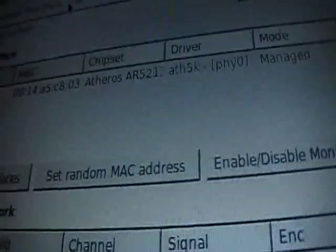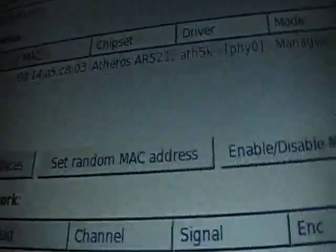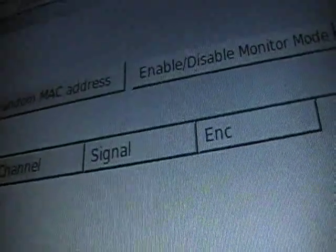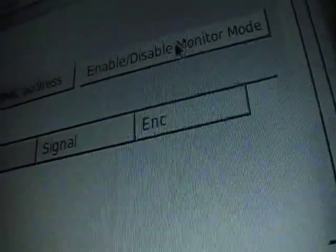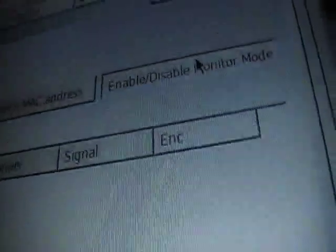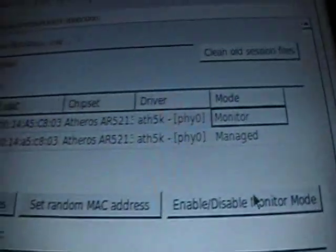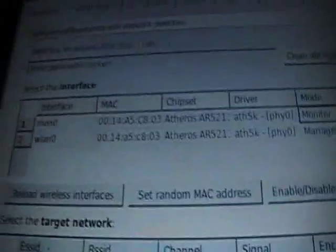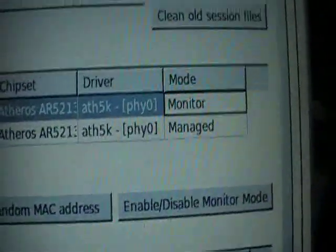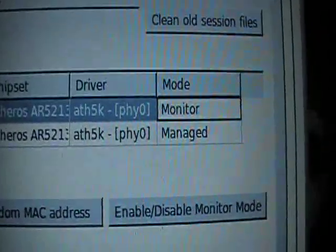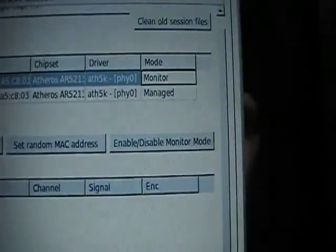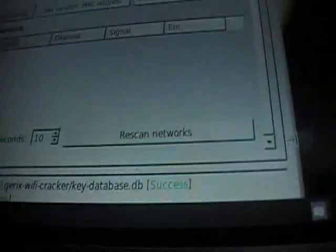And as you can see, there's a chipset for it. So I can put it in monitor mode. Alright, as you can see, I've got it in monitor mode. I'm on zero. Alright, so I'm going to go ahead and scan networks.